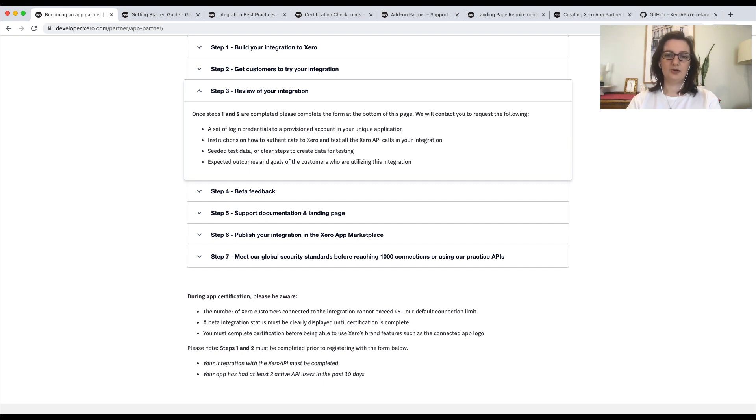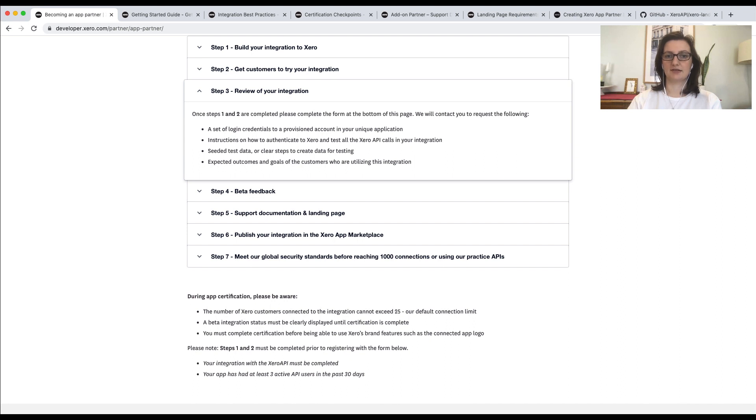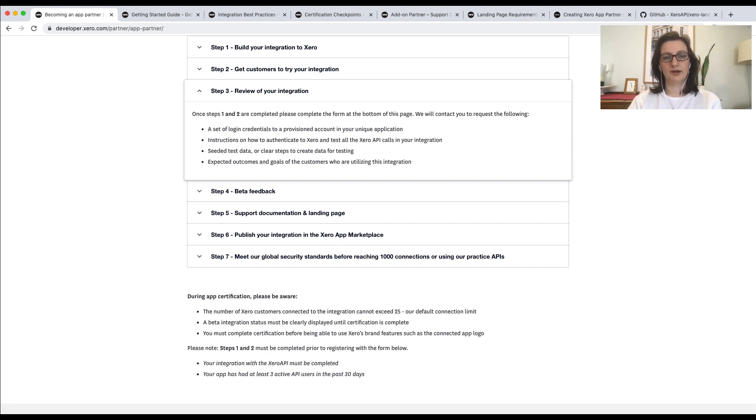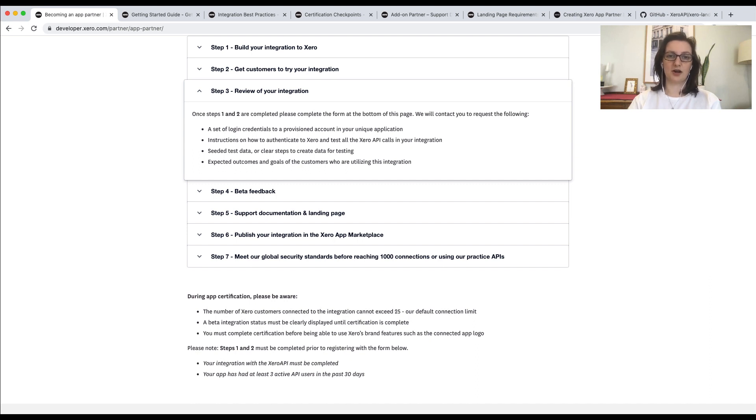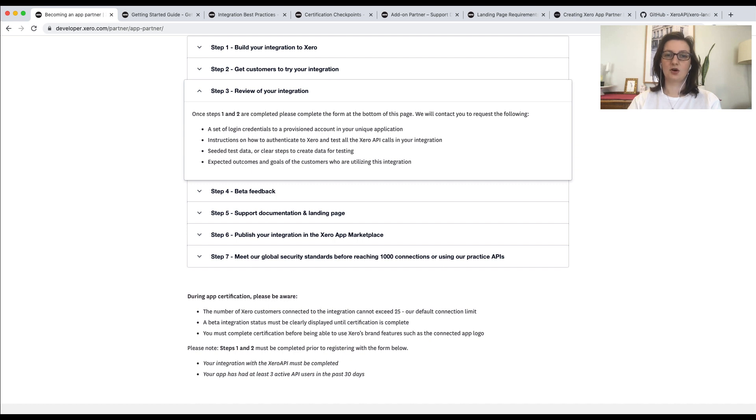We will evaluate your integration against various criteria. This could include the certification checkpoints, API logs, the performance of your integration and the use of features such as batching, paging and webhooks. We will also evaluate your app against specific testing criteria. The criteria will depend on the type of integration that you've built. So, for example, if you've built an invoicing integration, we would check that the line item amounts and the total amounts match between your app and Xero. We would also check that taxes have been calculated correctly and accurately presented in Xero. We will also check that your app can handle common errors such as a missing contact or an account code that's been deleted.